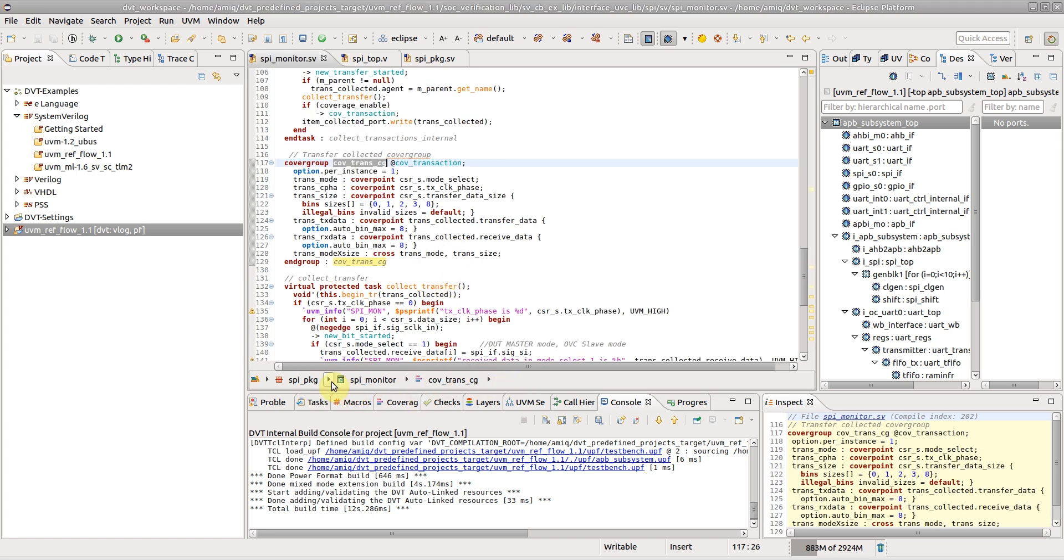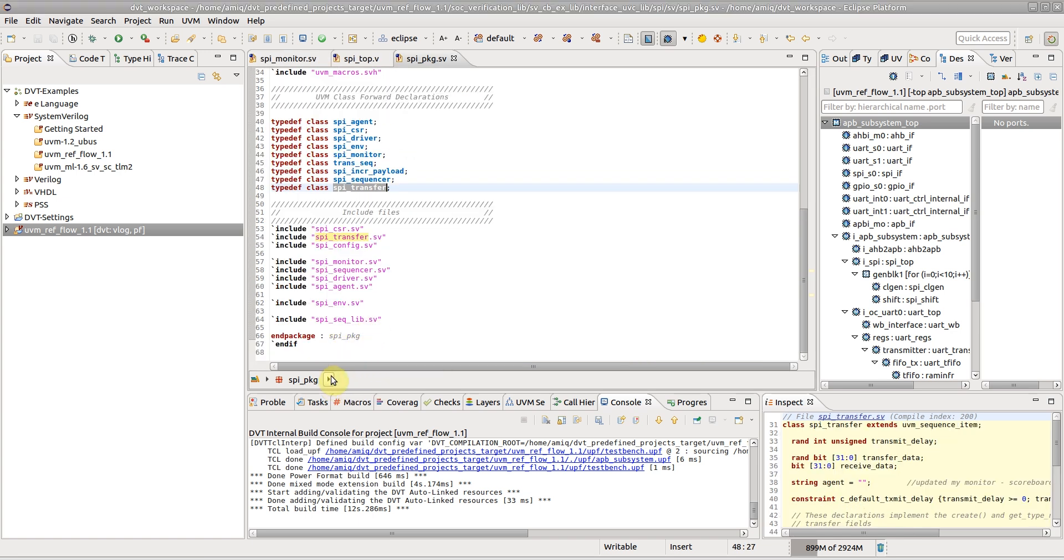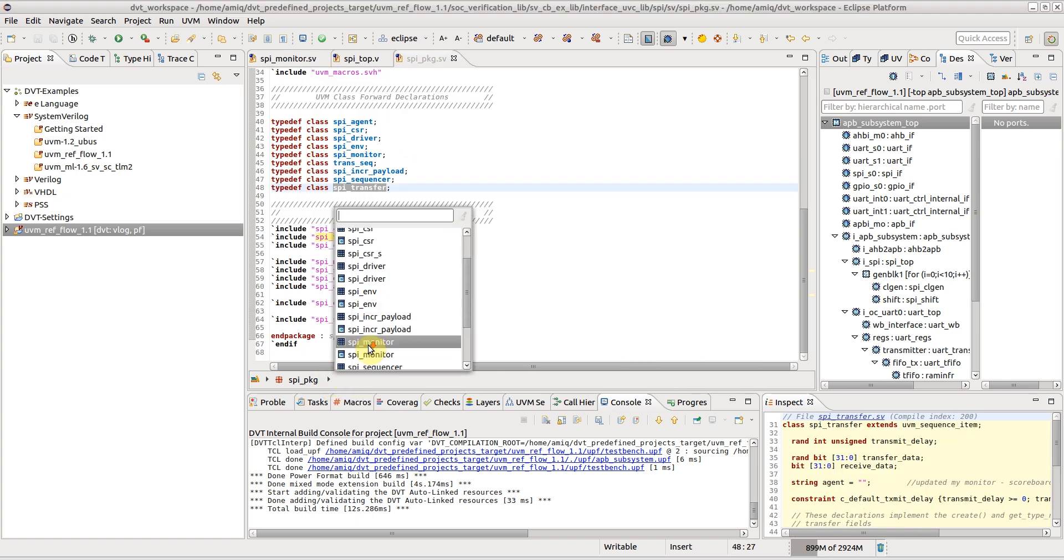Similarly, from the Package arrow, you can navigate to any class or type declared inside the package.